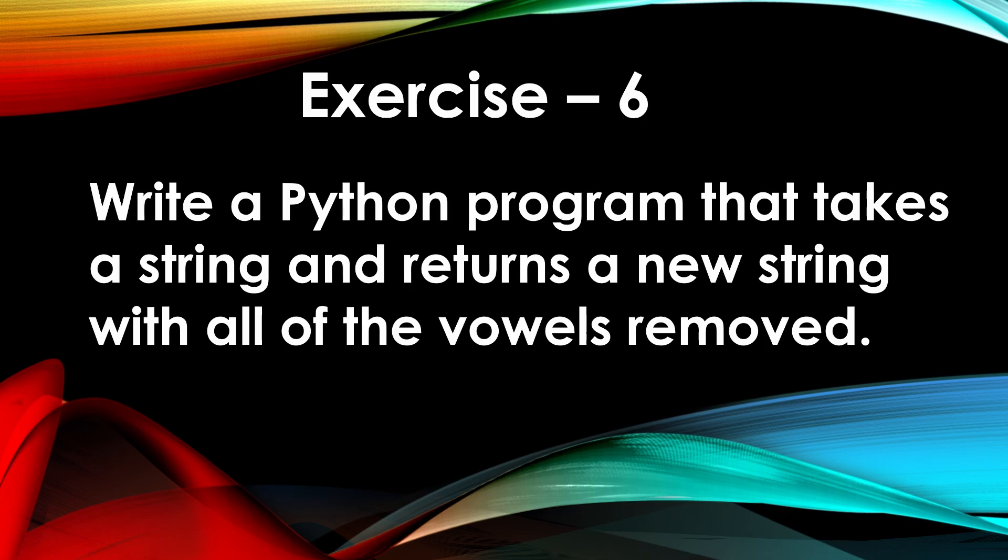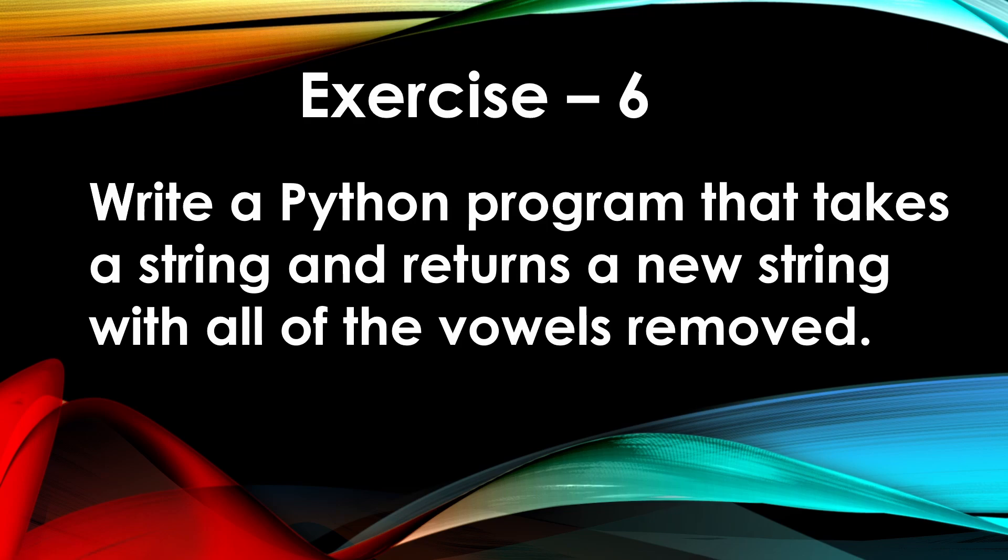Hey everyone, welcome back to Python for Beginners series. This is going to be our sixth exercise of the series. Here is the question: write a Python program that takes a string and returns a new string with all of the vowels removed. In our previous exercise we replaced all vowels with an asterisk. Now we have to remove the vowels in a string.